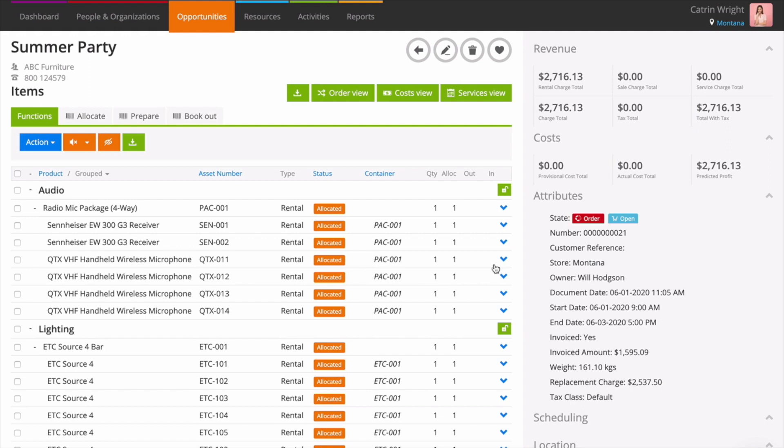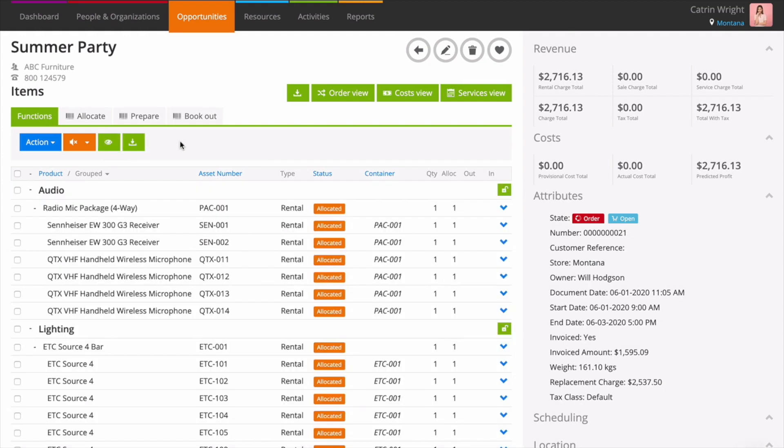Multiple people working on the same job at once? Not a problem for Current RMS. Turn on simultaneous scan to see other people's scans on your screen in real time. No need to refresh.